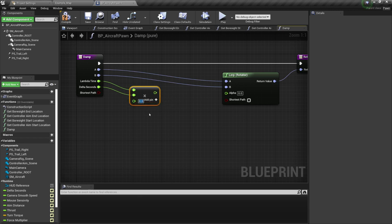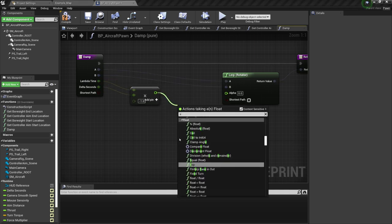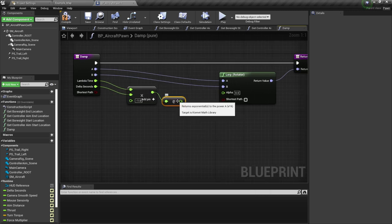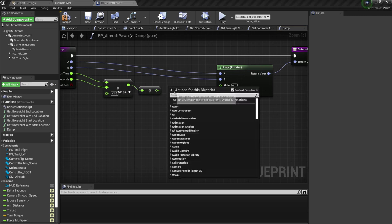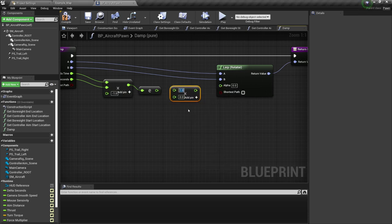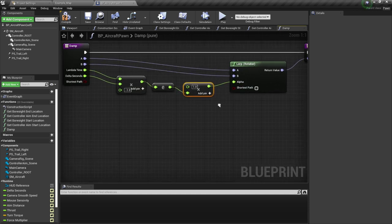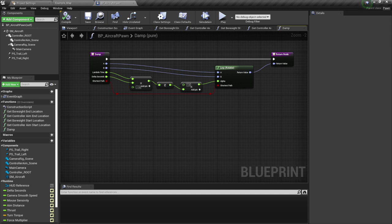Multiply that with delta time, then minus one. And from there I'm going to get exp — the exponential to the power — which performs that calculation. Then float multiplied with float — I'm multiplying one and one, and plugging that in. And of course shortest path — we should not forget that if we want the shortest path. Compile and save — this is going to be our damp functionality.